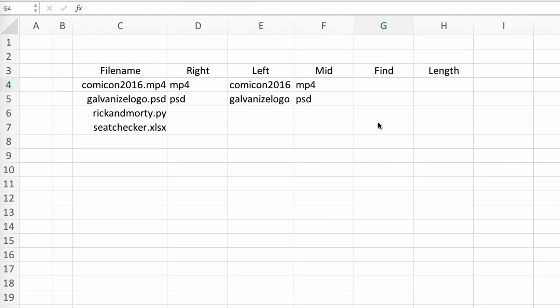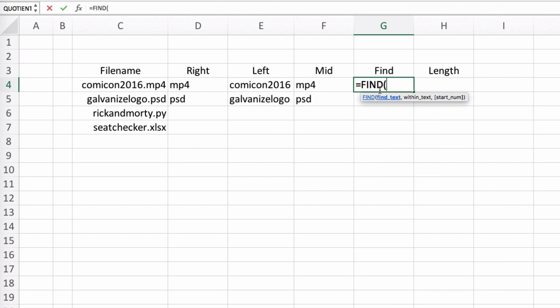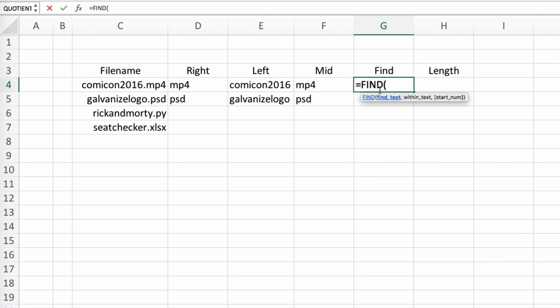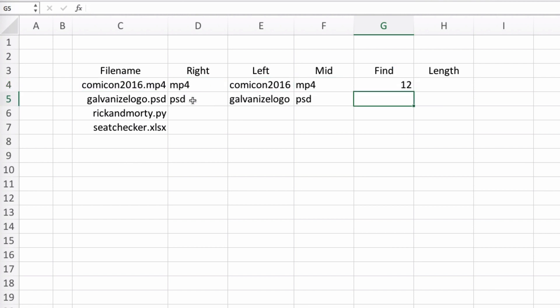So let's create another column called find. The way the FIND function works is we first pass what character or characters we want to find in a string — in our case simply the period. Don't forget to put quotes around it since it's still a string. Then a comma, and the second argument we pass is the string we want to search, which in our case is our comma-con 2016 file.